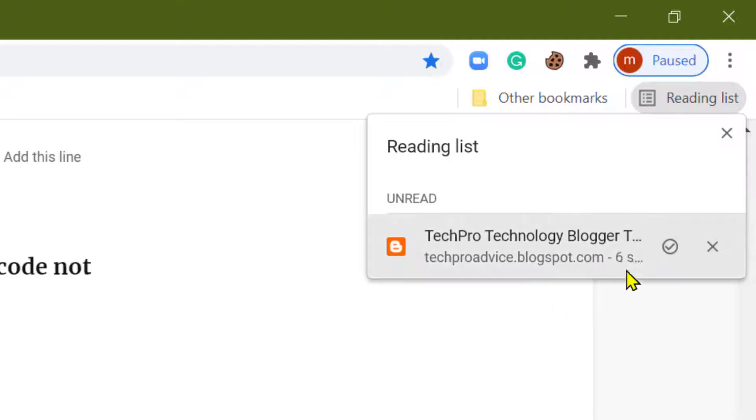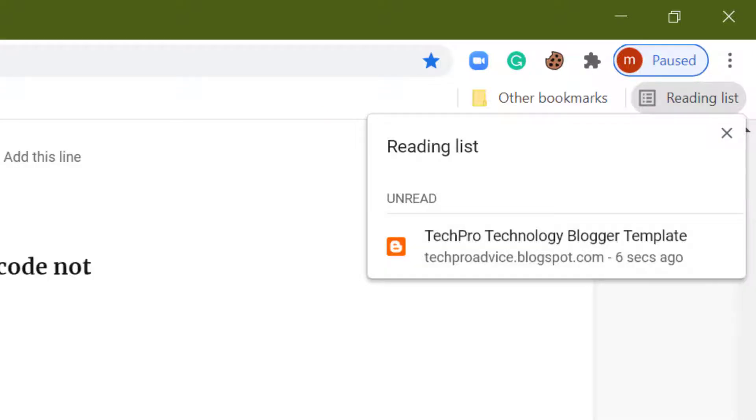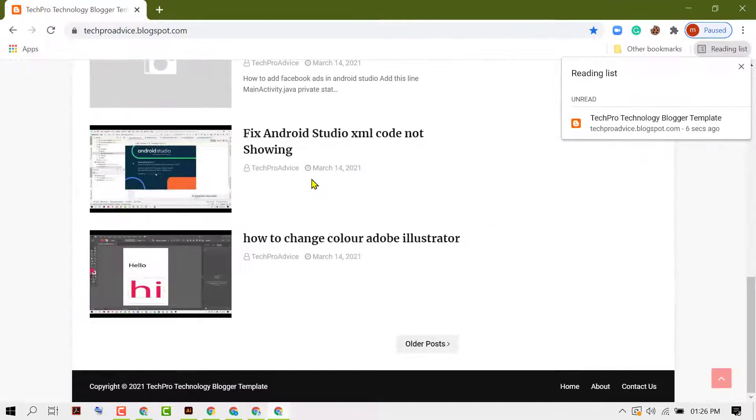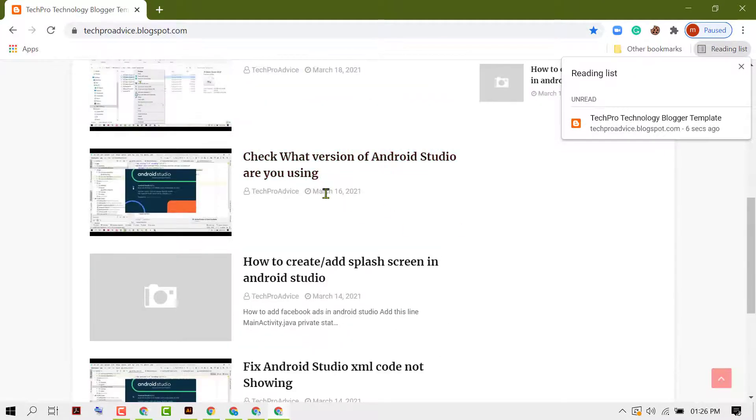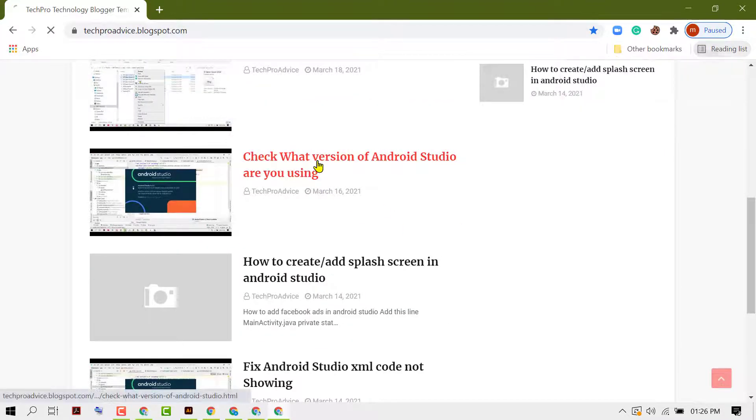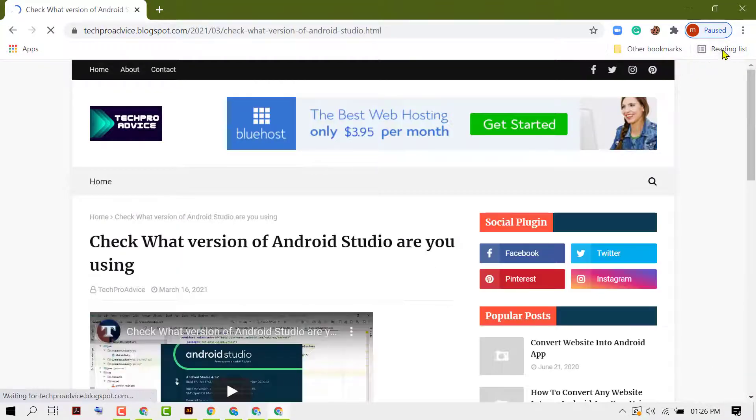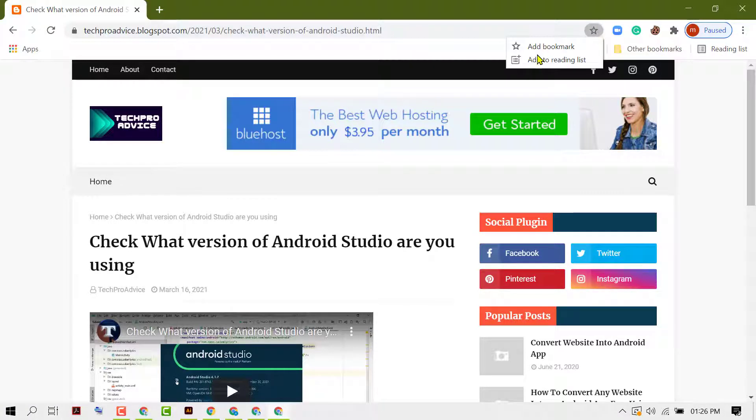You will see the time and also you can remove it. If you want to add more, so open any page, click on star, add to reading list.